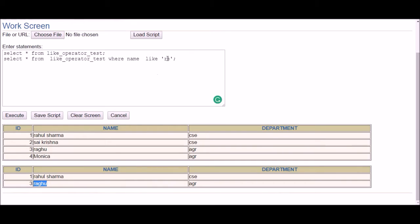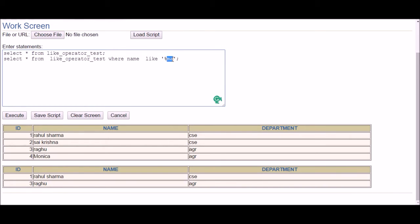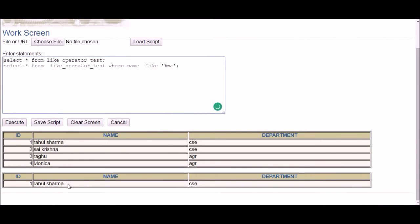The second option is to find names ending with a specific string. For example, find the details of the person whose name ends with 'ma'. Zero or more characters could be substituted at the beginning, but the name has to end with 'ma'. After executing, I get the details of the person whose name ends with 'ma'.